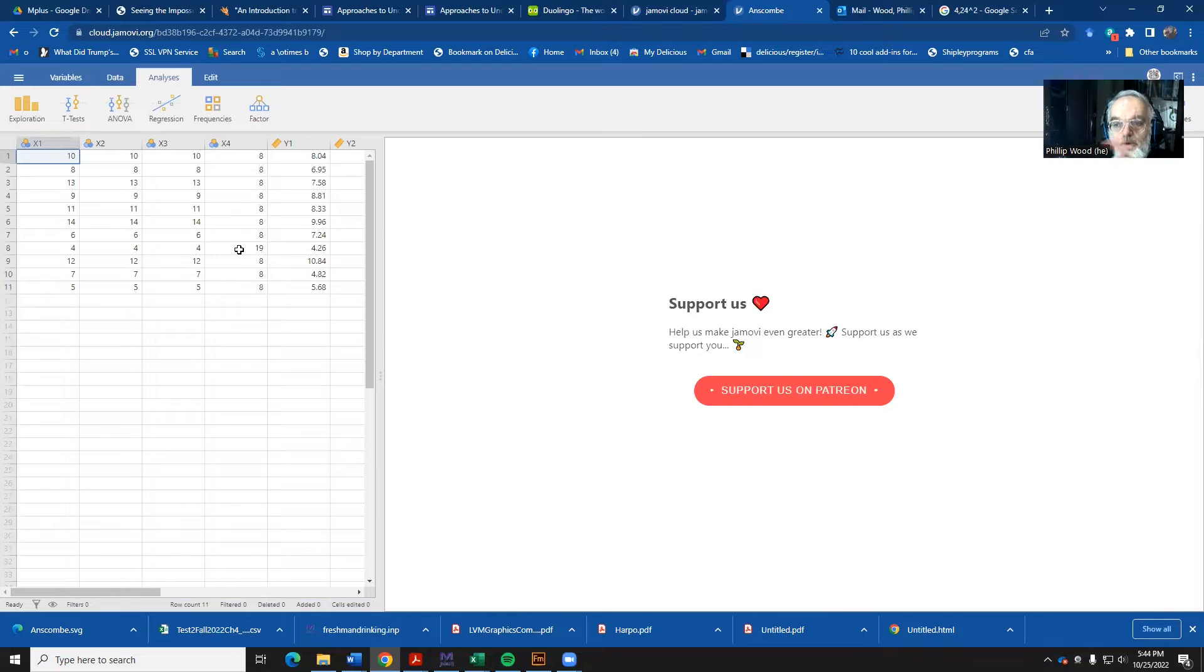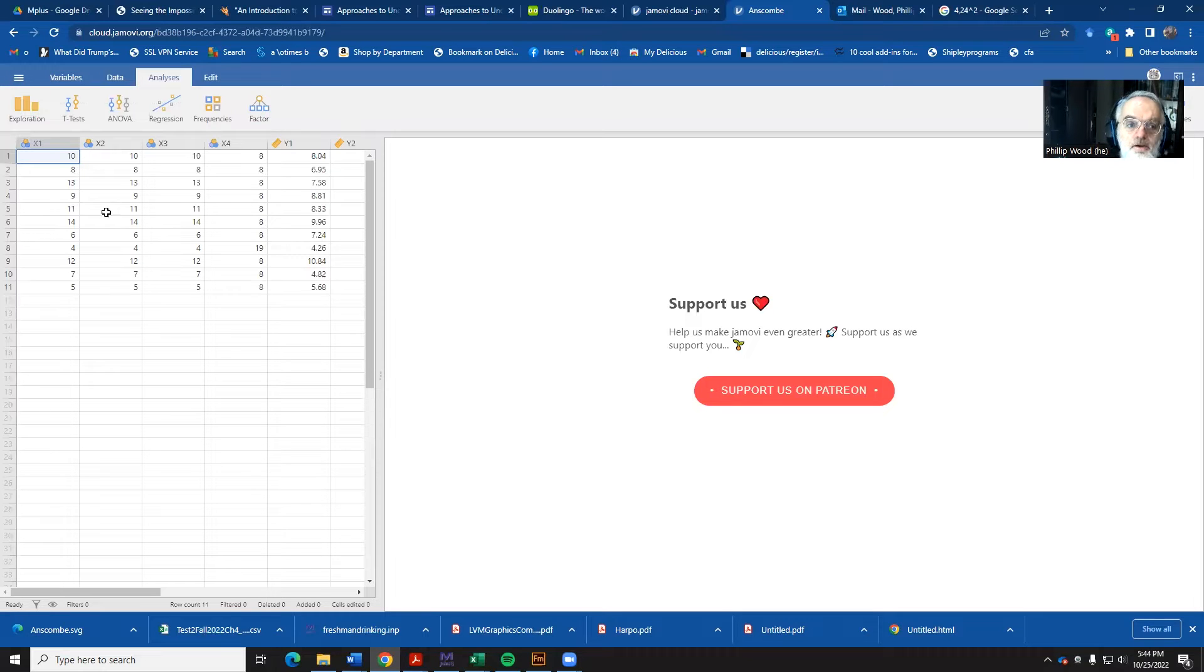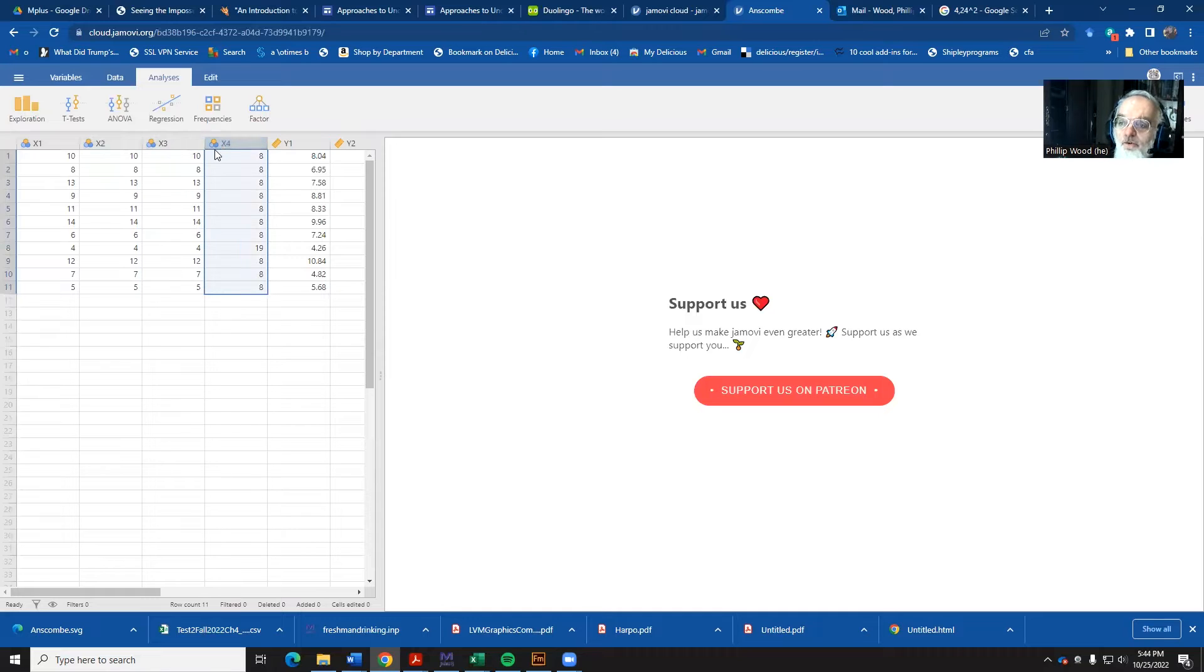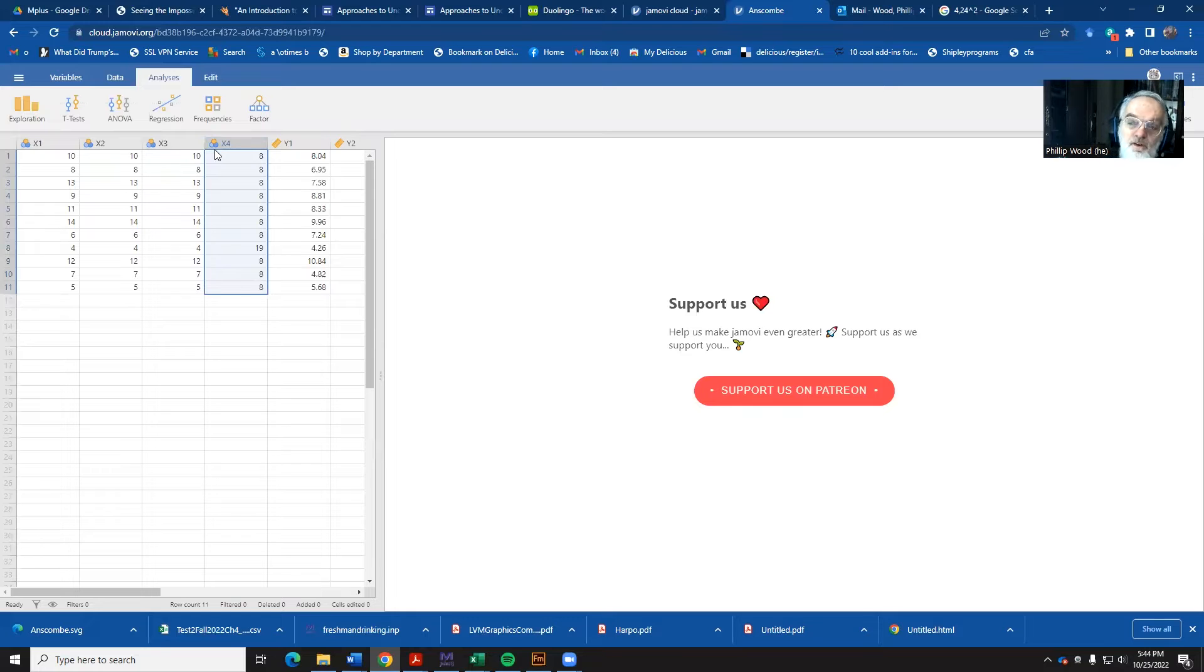Before we can do our analysis, we need to make sure that these variables are at the level of measurement that we would like. And you'll notice up here in this top row, it has three little overlapping circles. That's Jamovi telling you, hey, I'm going to treat these as if they are categorical variables. And that's not what we want. We want them to be continuous.